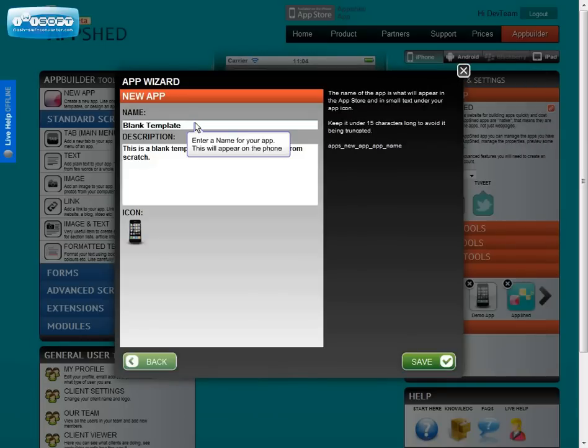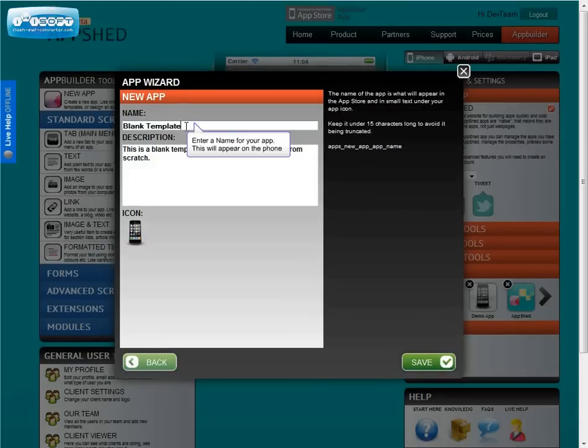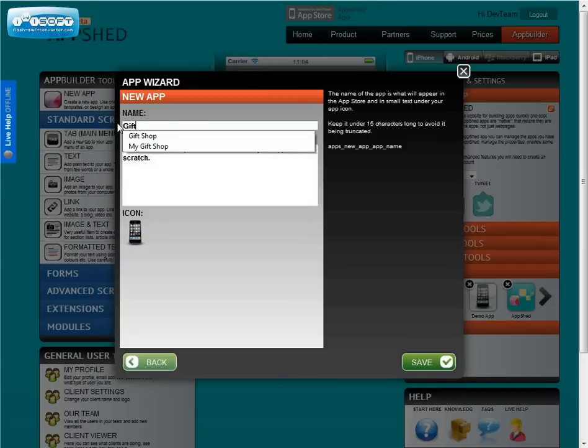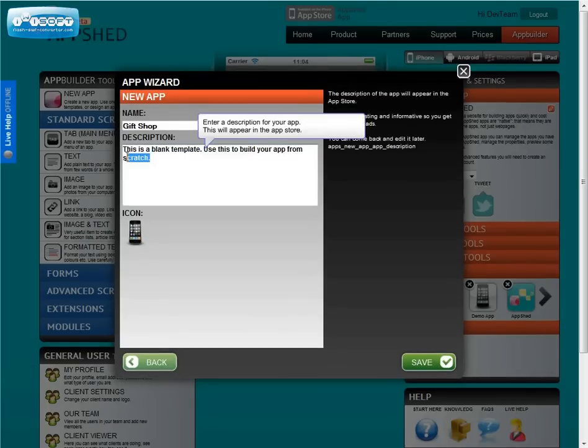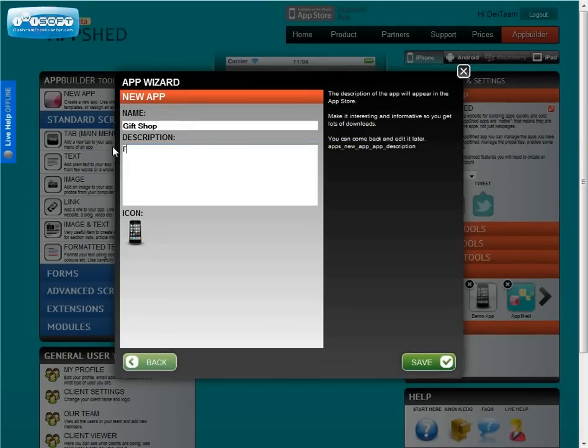You can then enter the details of the app. The name will appear in the app store and on home screens of the device. Also enter the description. This will also be in the app store to help people know what your app is about. You can change all of this before submitting the app.